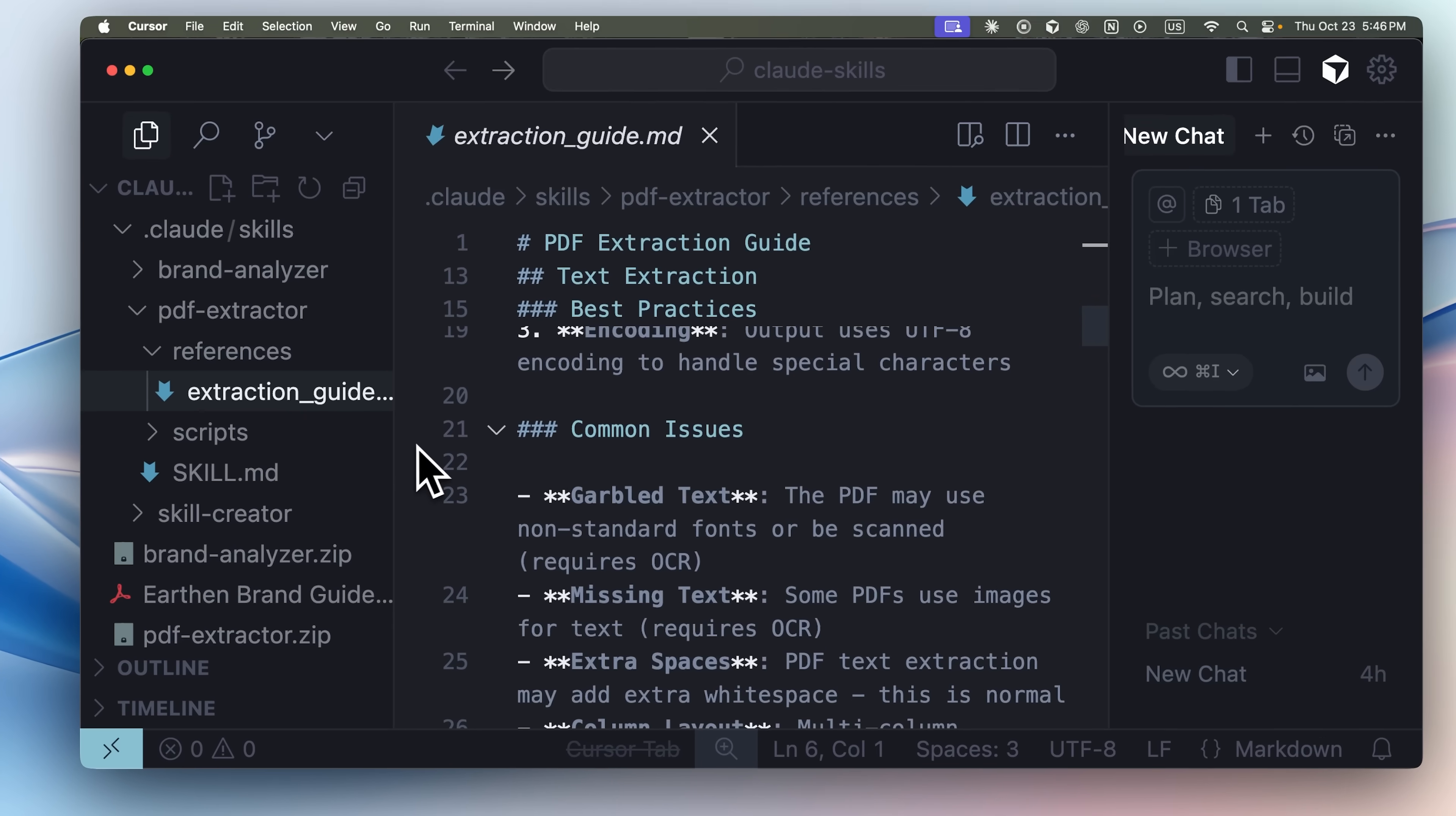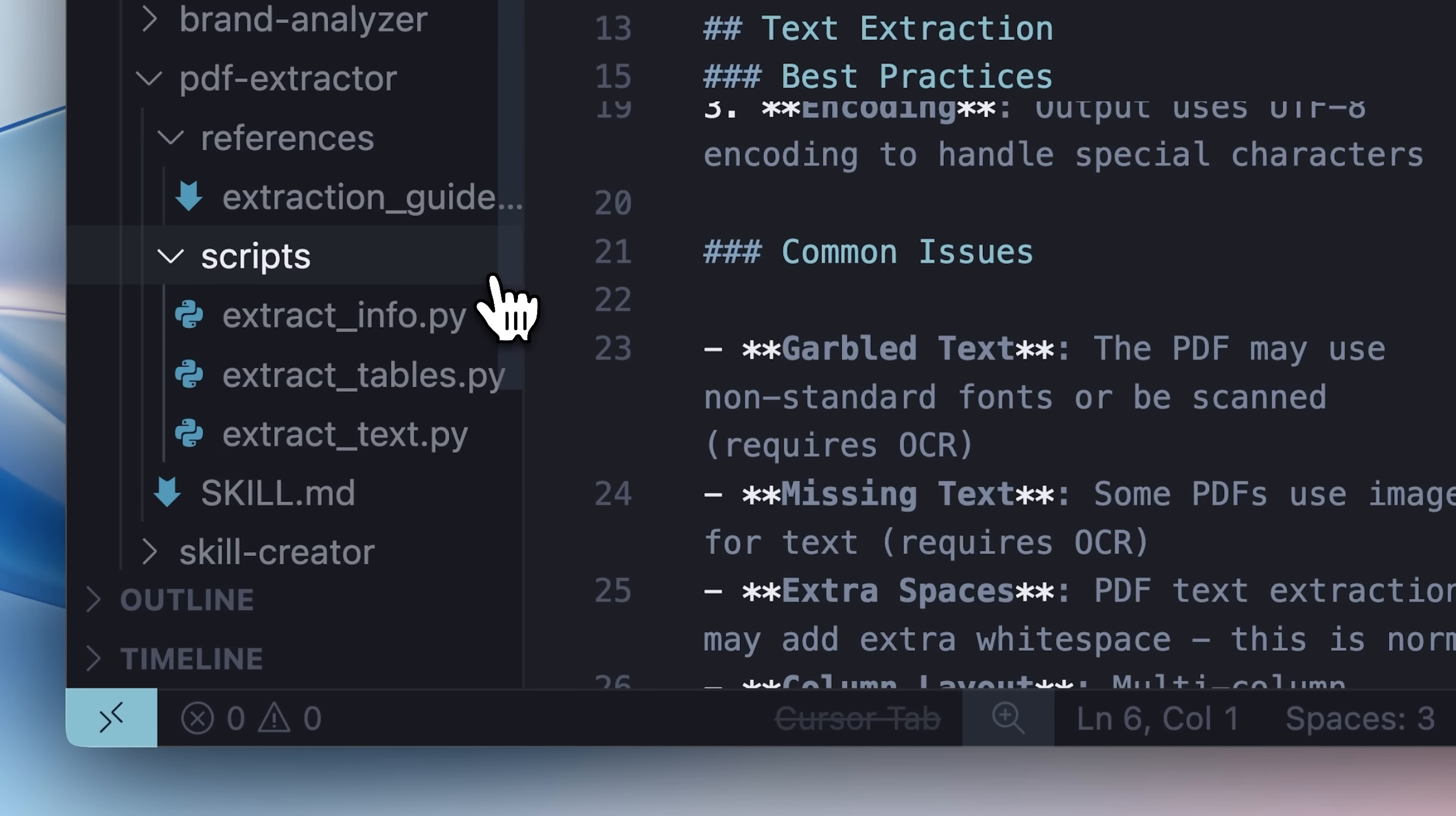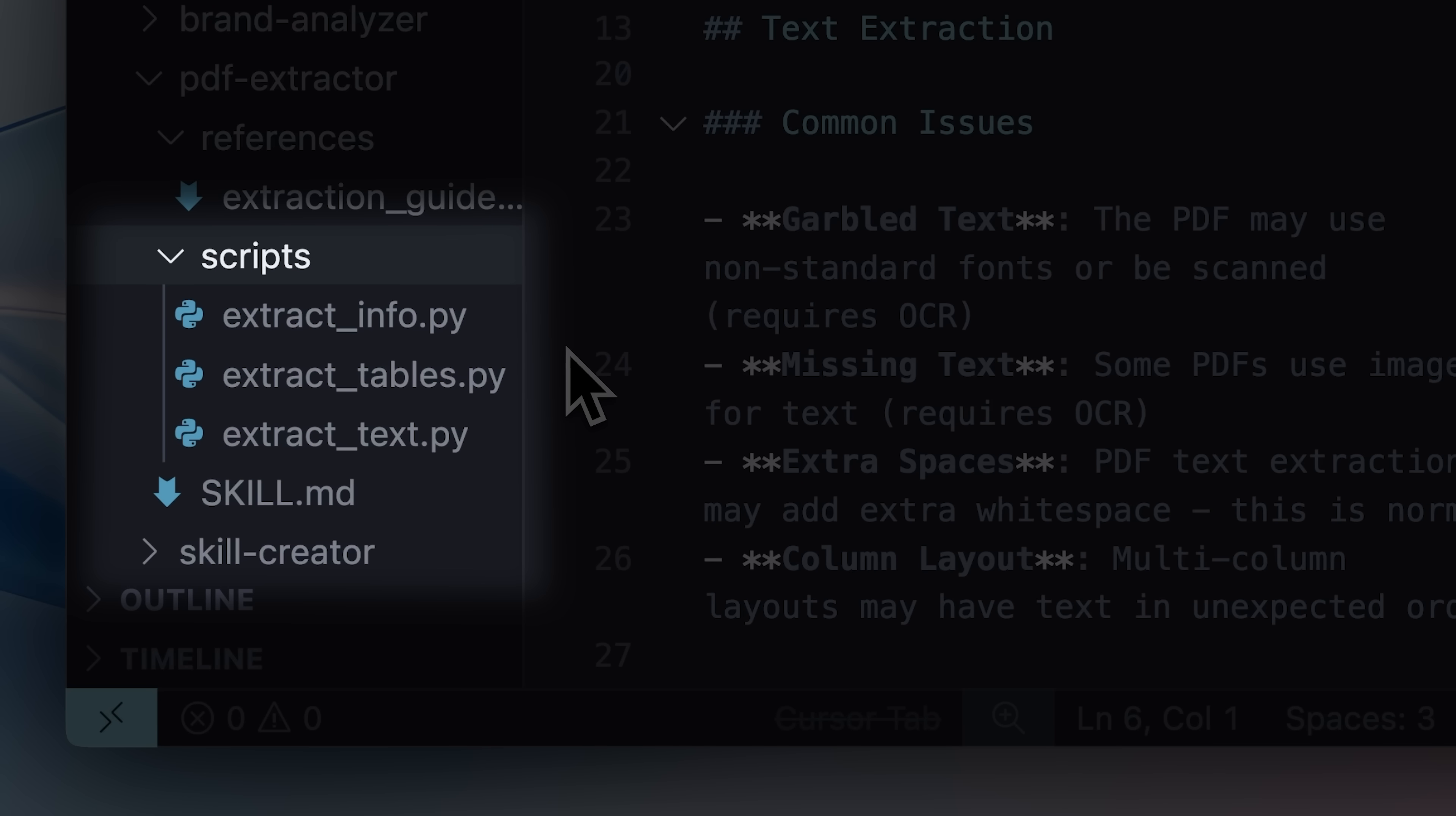These are often supplemented with executable scripts that can be run to perform the specific task the skill is designed for, such as the extract text tool that, when run, basically just extracts all the text from the given PDF.